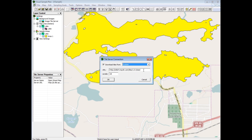You can also select Custom to enter the base web address of another server that we don't have defined. The Levels box is for the maximum zoom level of the server. Most servers go to level 18 or 19. The documentation of the server should tell you this number.